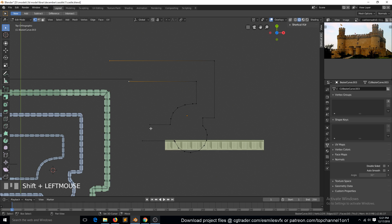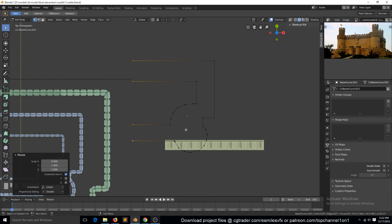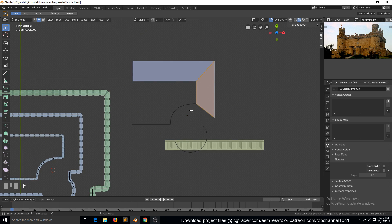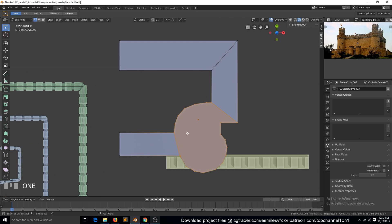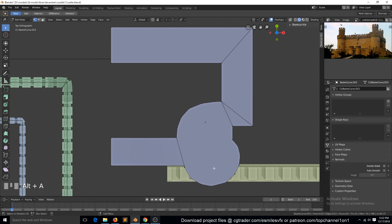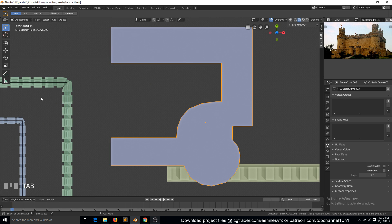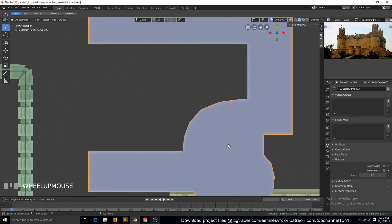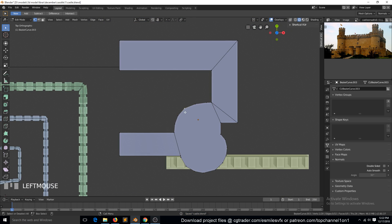So these four should be aligned. We can select this, join that, select that and that. We can select this and hit F to turn it into a single face like that. It depends if you're comfortable with n-gons — you can just leave this as is. But if you don't want n-gons, which are okay because you're not going to be deforming these in any way, you can just join them with J.